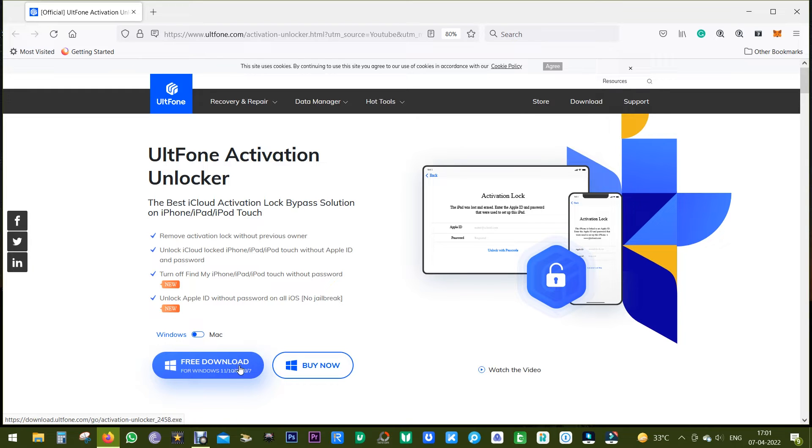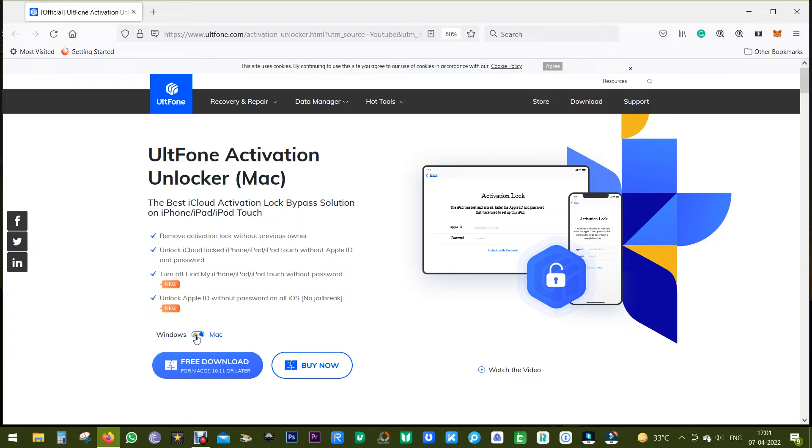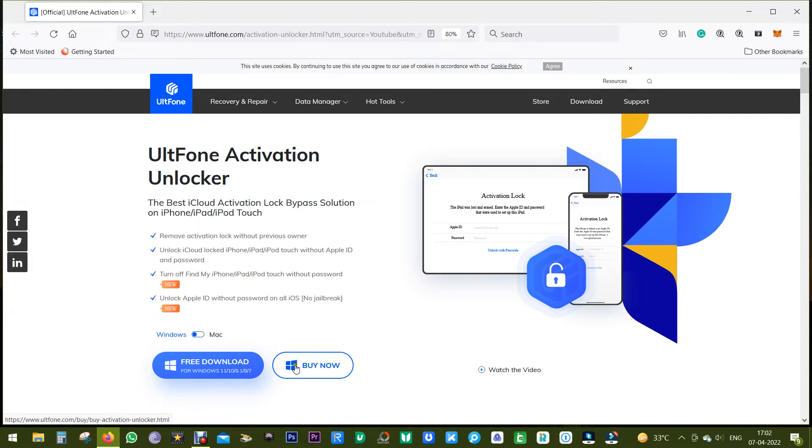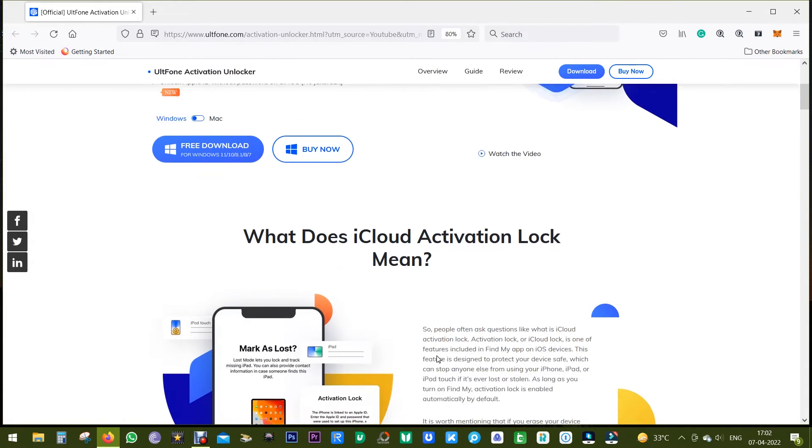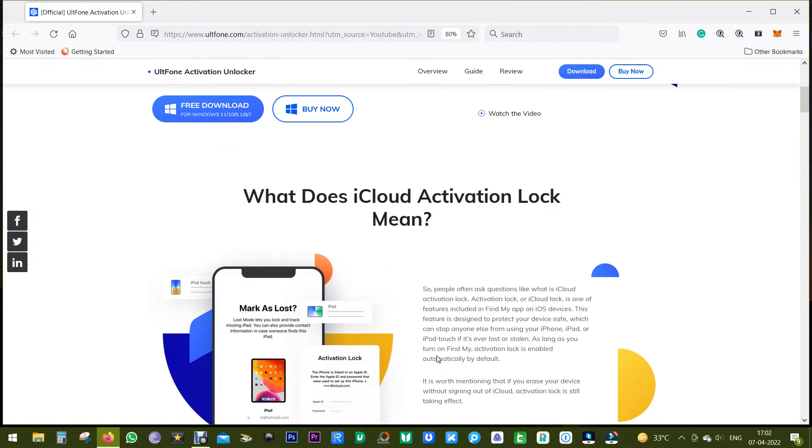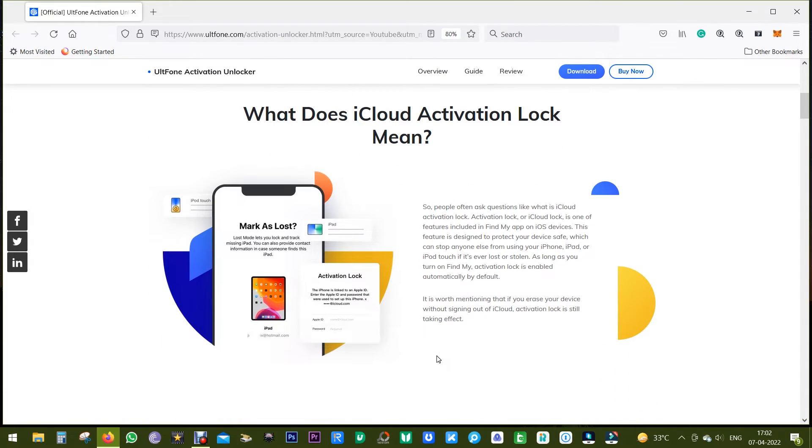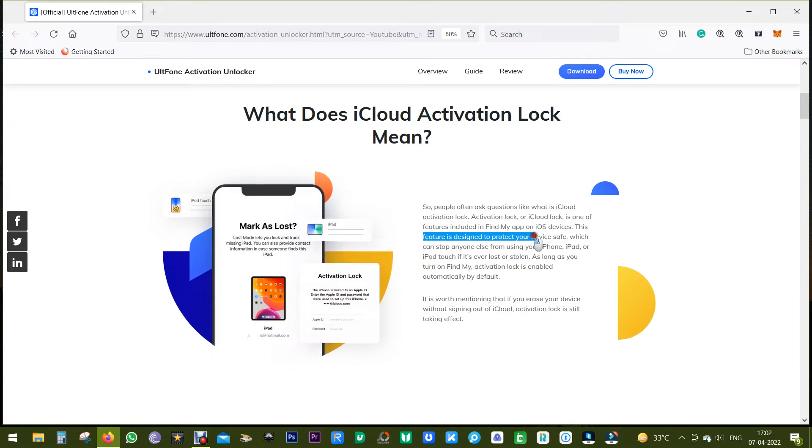Now you can download this software using the link in the description of this video. This software is available for both Windows and Mac, and you can try this software free of cost. Now before I give you a demo of the software, let's discuss what iCloud activation lock means.